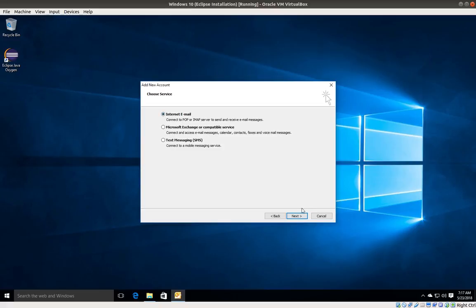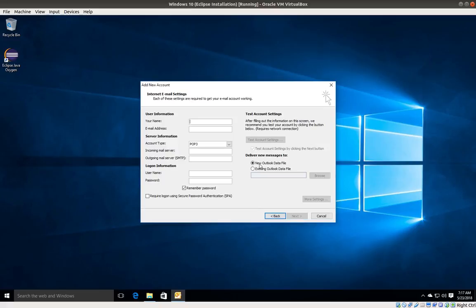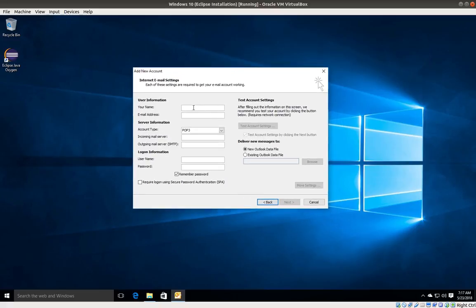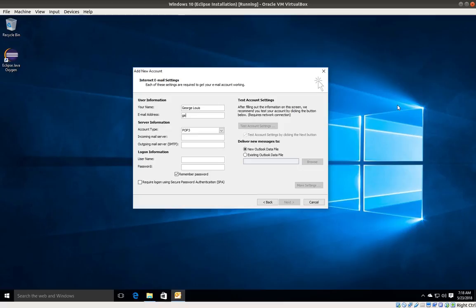I'm going to leave it as internet email and click next. In this section, I'm going to enter my name, followed by my email address. For account type, I'm going to select IMAP.